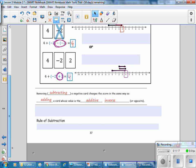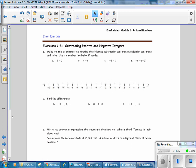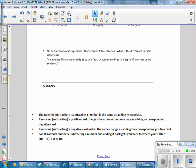The rule of subtraction for integers: subtracting a number is the same as adding its additive inverse or opposite. In this lesson, you have learned that removing or subtracting a positive card changes the score the same way as adding the corresponding negative card, and removing a negative card makes the same change as adding the corresponding positive. For all rational numbers, subtracting a number and adding it back gets you back to where you started: n minus n, then adding n back in, gives you n.